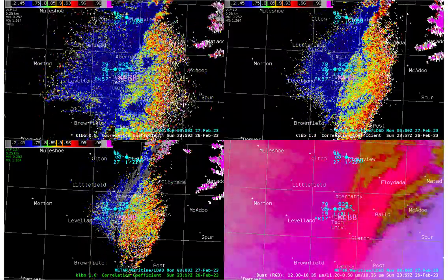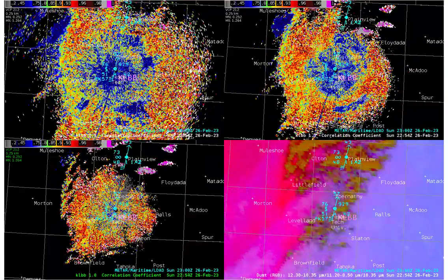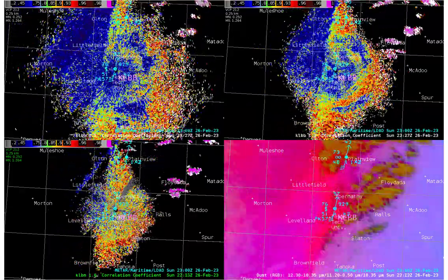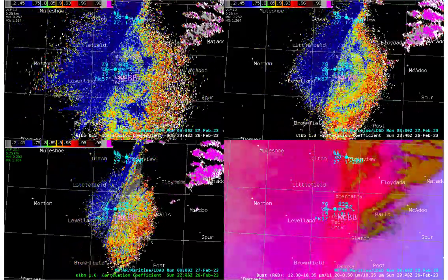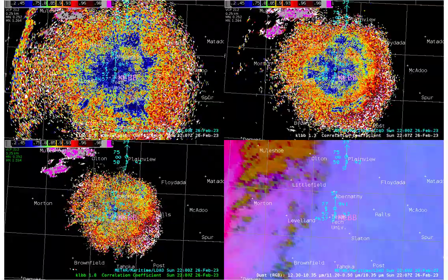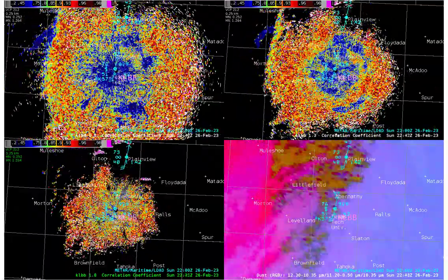Later, we'll look at a different case with much lighter synoptic scale winds where the leading edge of the dust is aligned in the vertical in both radar and satellite imagery.